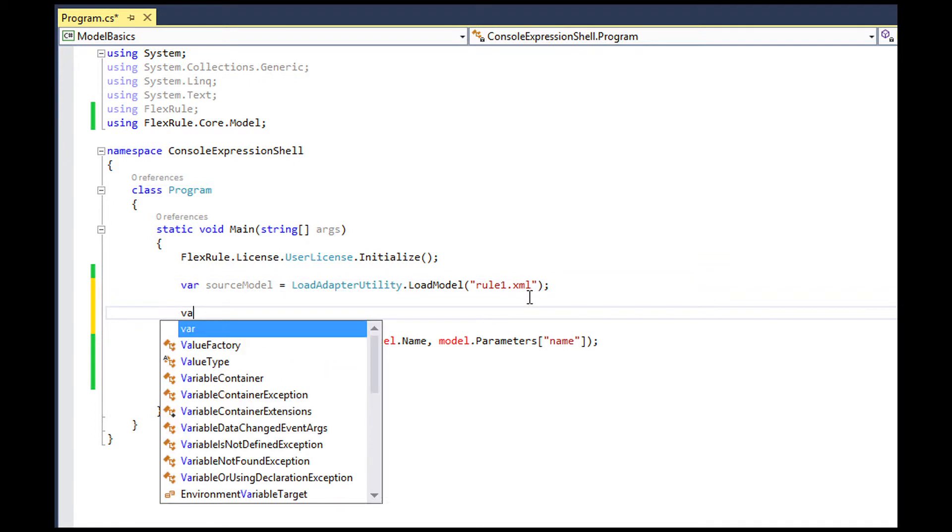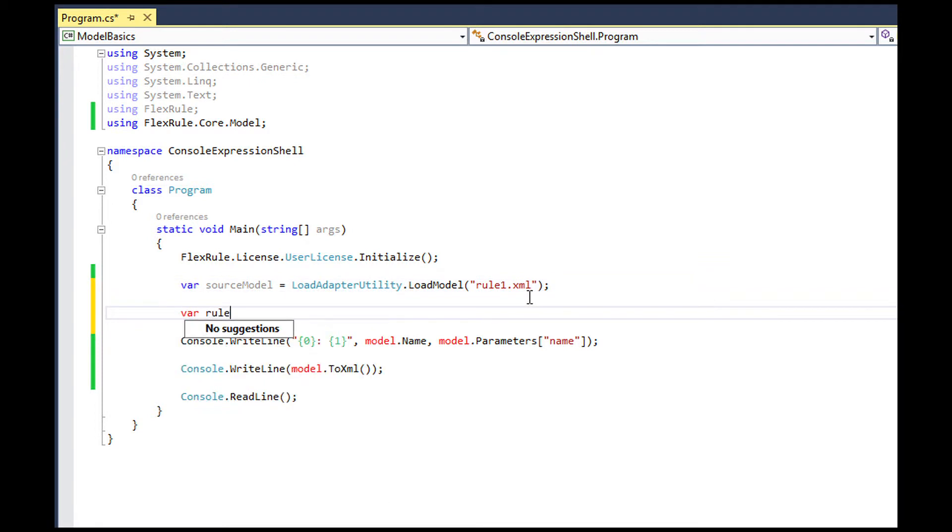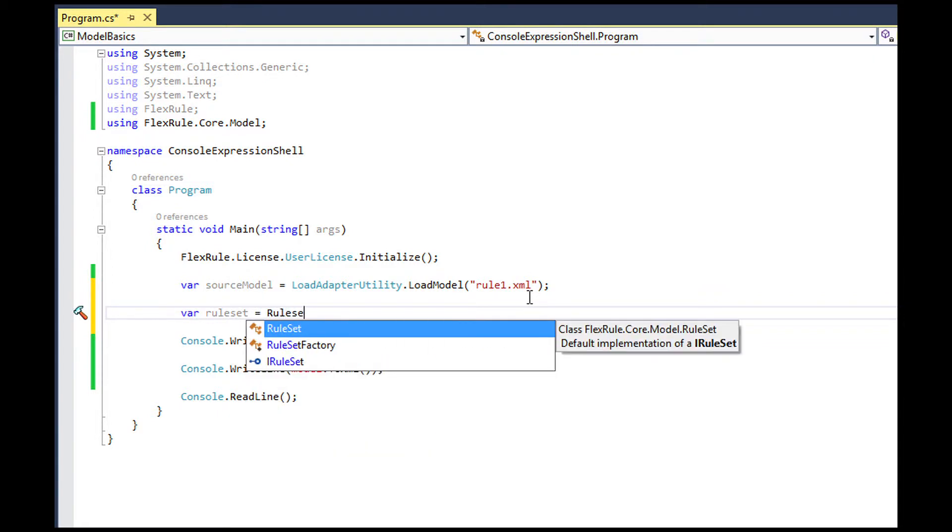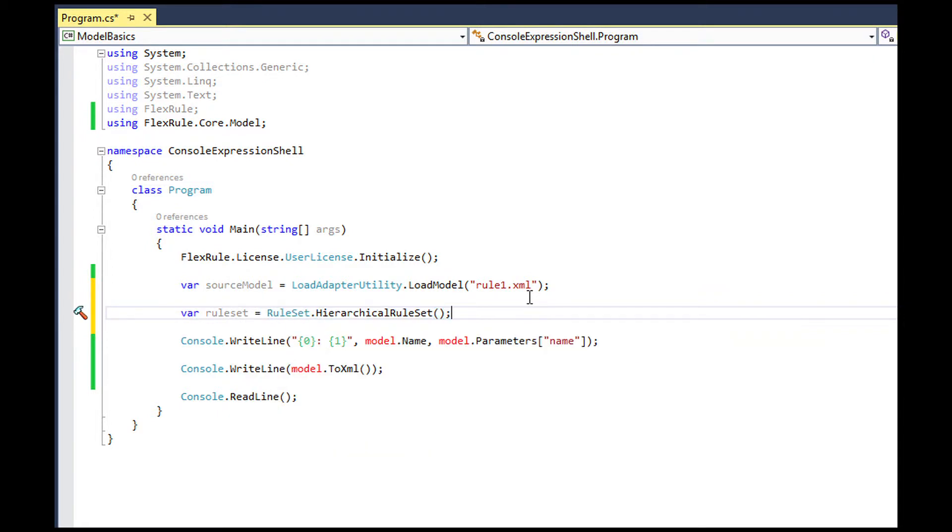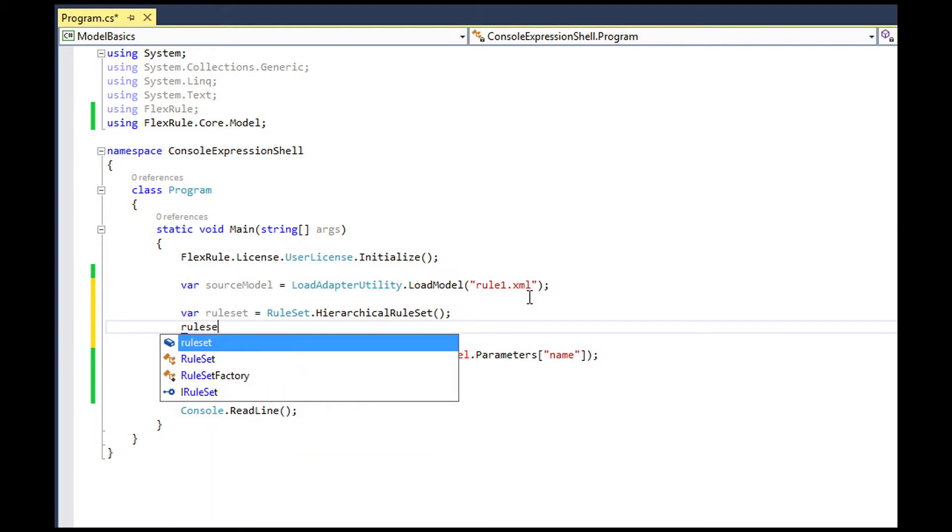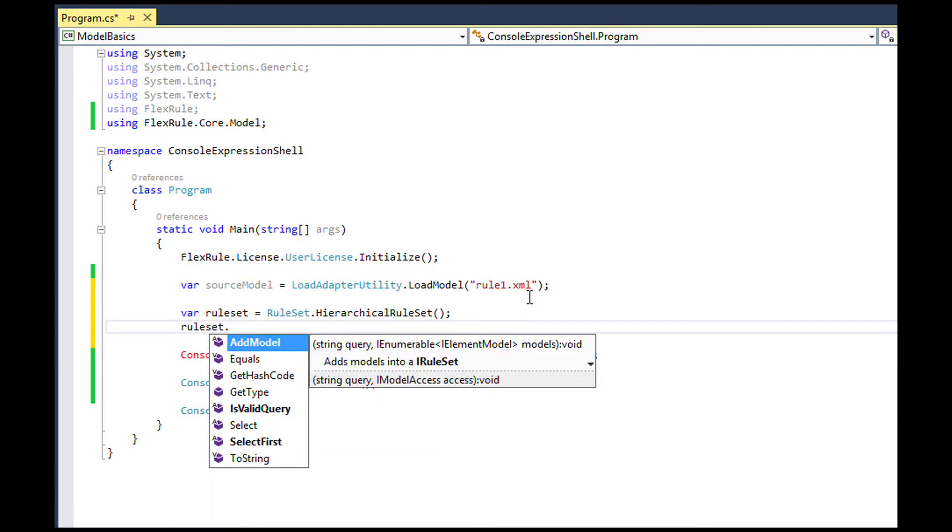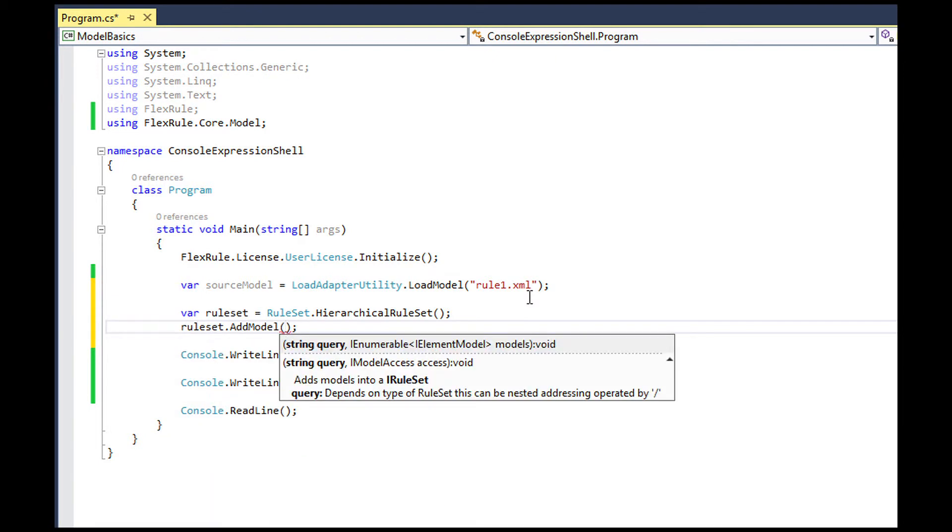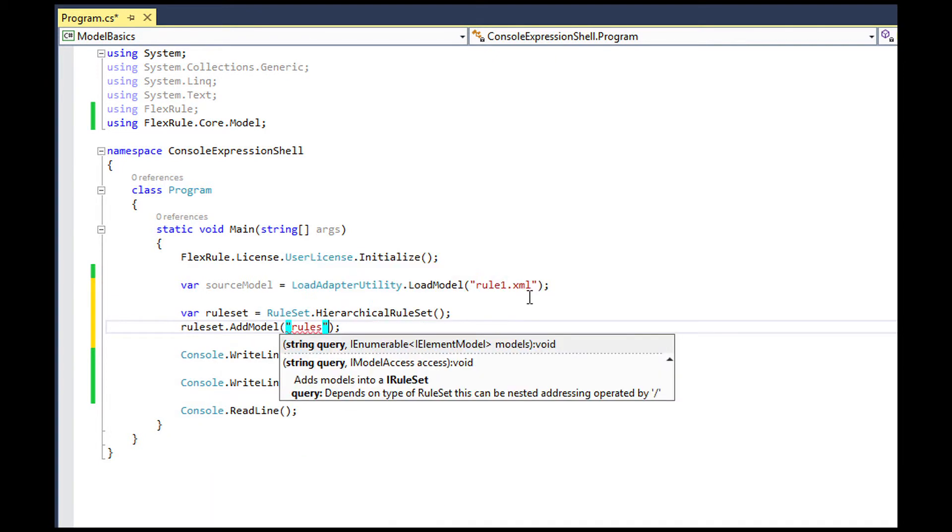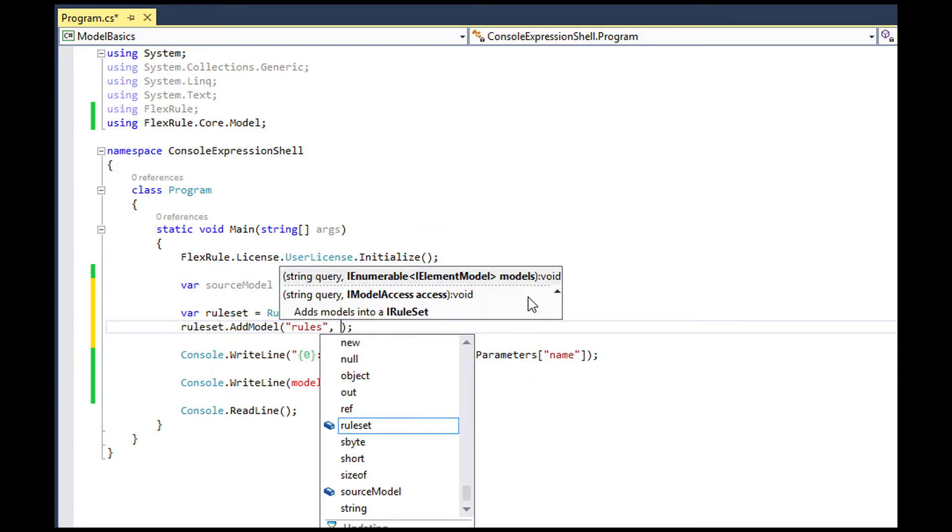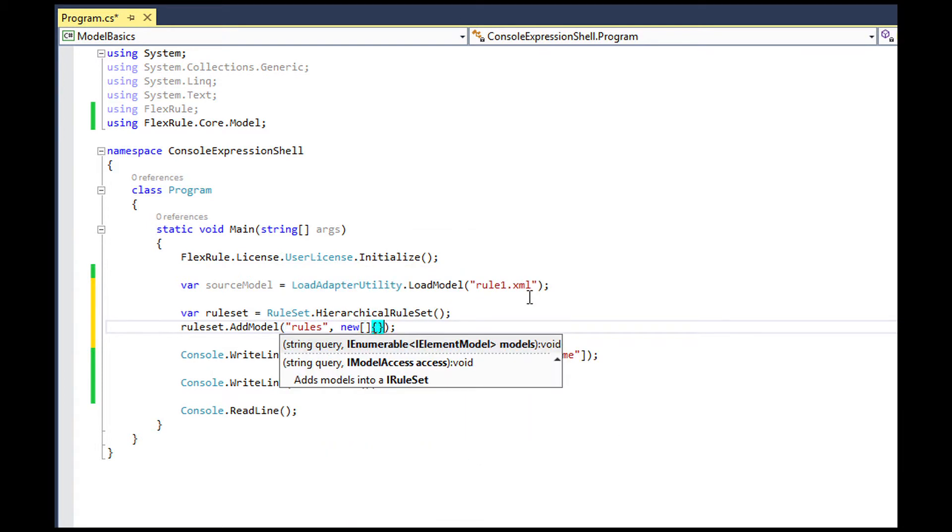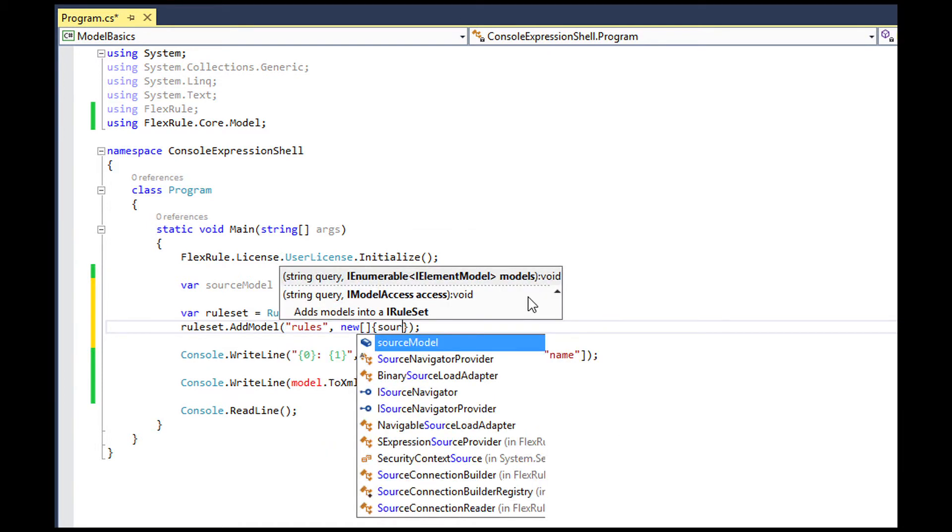When you have multiple models loaded from a source, then you don't have to have multiple references for each of them. You should add them in a container called ruleset. Ruleset holds your models and then you can query a ruleset later on for a specific model by its name.